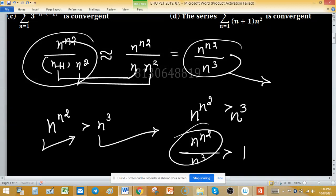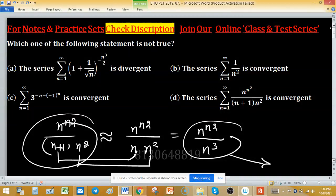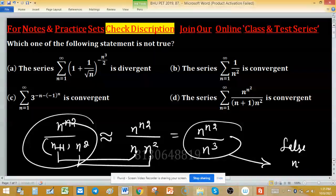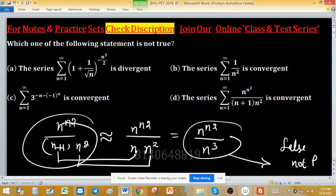For a series to be convergent, it is necessary that the limit of the nth term u_n equals 0. But here the limit is not 0, so the series in option D is divergent. Option D says it is convergent, which is NOT TRUE. Therefore, option A and option D are the correct answers — these are the NOT TRUE statements.